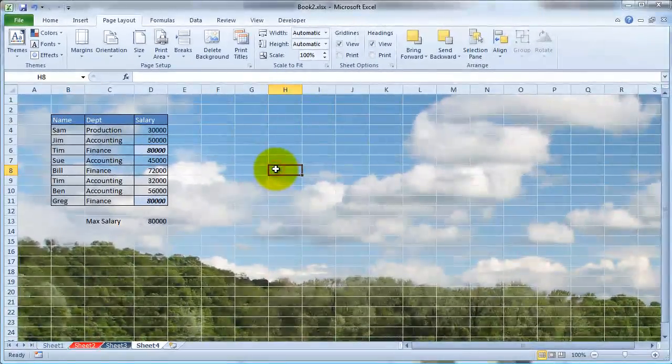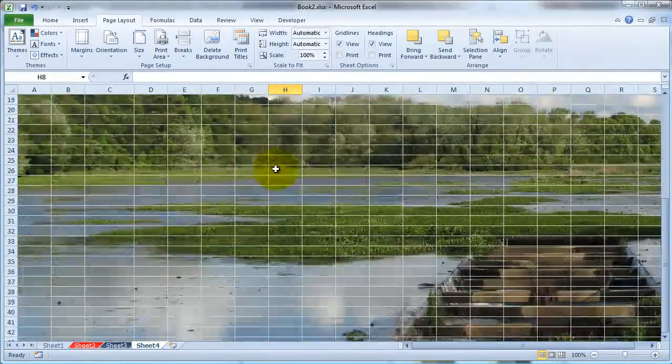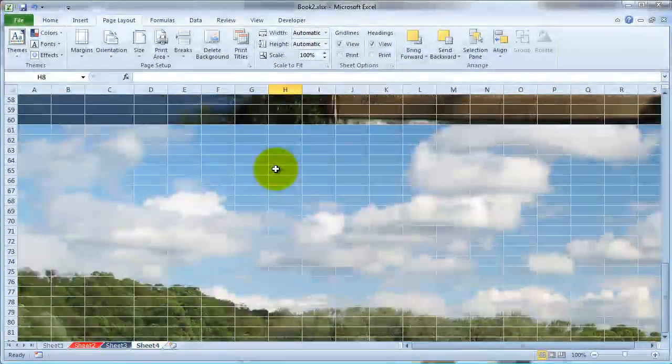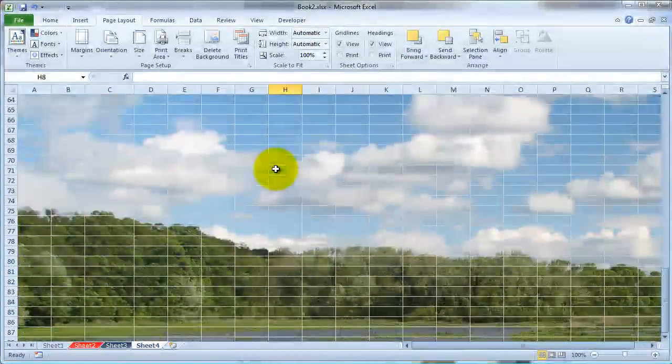And you'll notice that it automatically adds that background to your worksheet. And yes, it will be tiled.